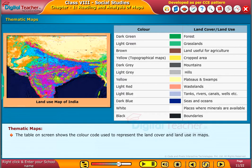The table on screen shows the color code used to represent the land cover and land use in maps.